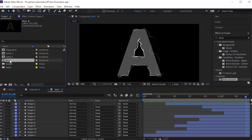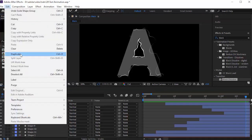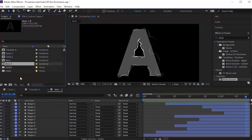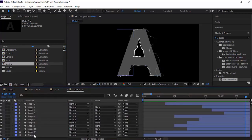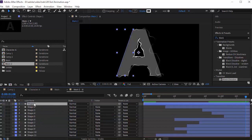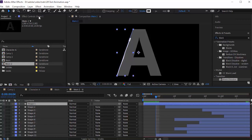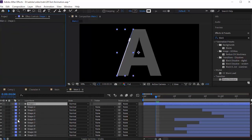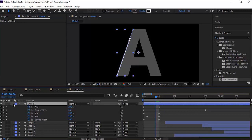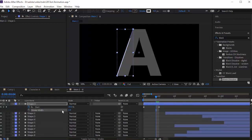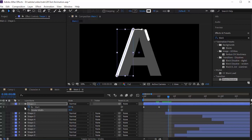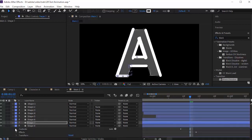Now go to Project and duplicate the Main comp. Open the Main 2 comp and select the first layer. Delete both the effects. Open this layer and delete the content. Press U on the layer to open the keyframes. Click the stopwatch next to Stroke Width and change its value to 30. Do this same process for all the layers.